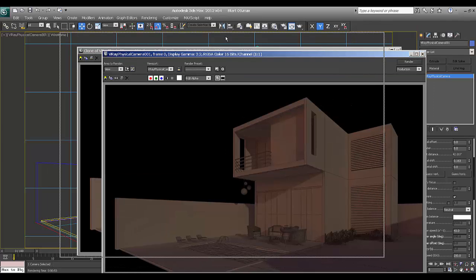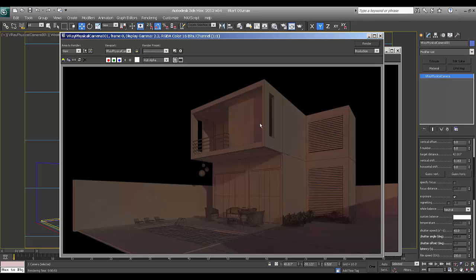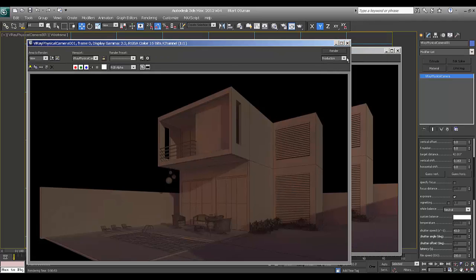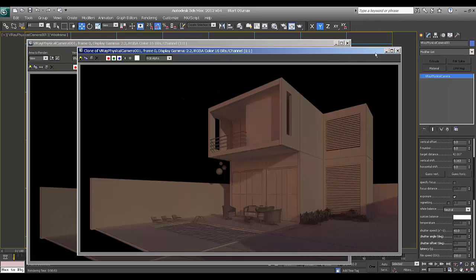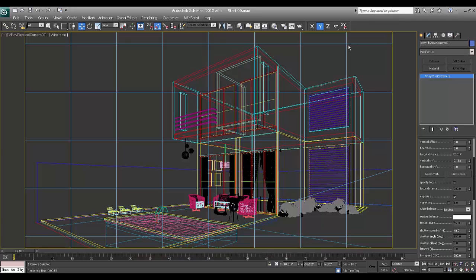In the previous part we have done the lighting with the sun and added the V-ray sun and V-ray camera. Now we will start with the new things. Let's get started.